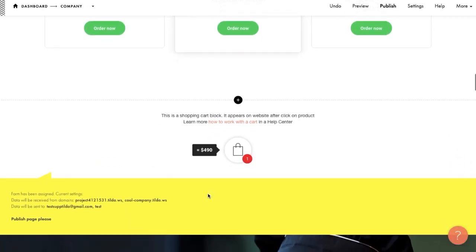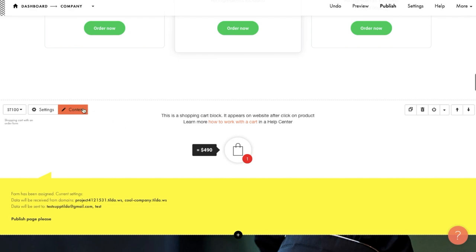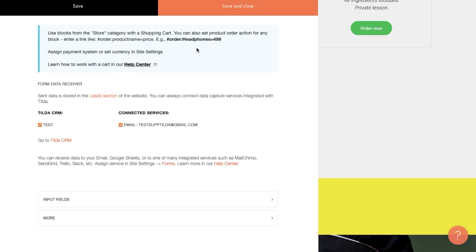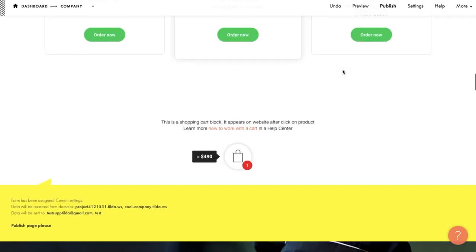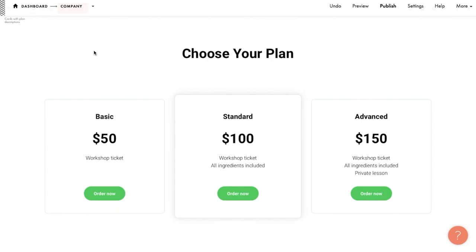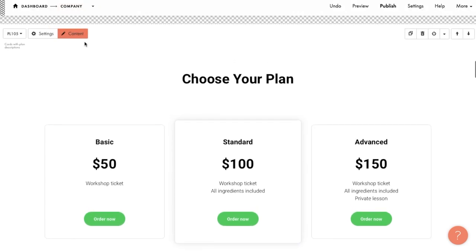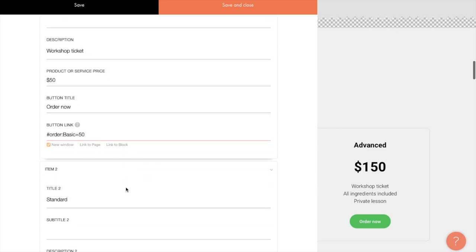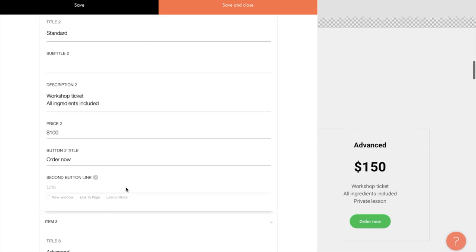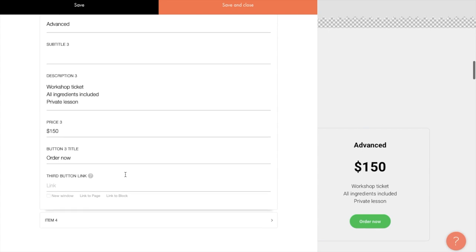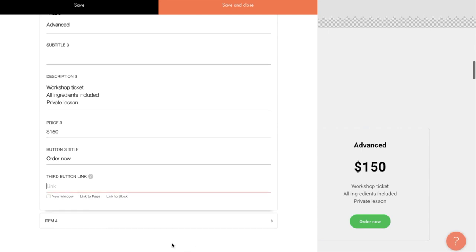Let's go over the second option and see how it works. Using a link of this kind, you can add an item to the cart from absolutely any block. Imagine that there is a block on the cooking workshop landing page listing different participation options. I go over to the content section and write order basic 50 in the first cart in the link field for the button, order standard 100 in the second and order advanced 150 in the third.